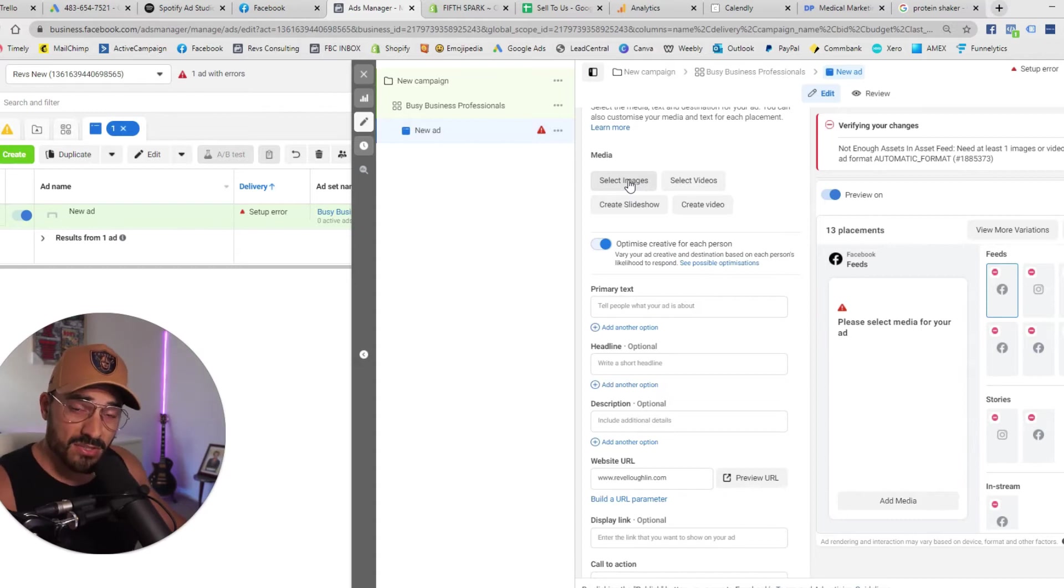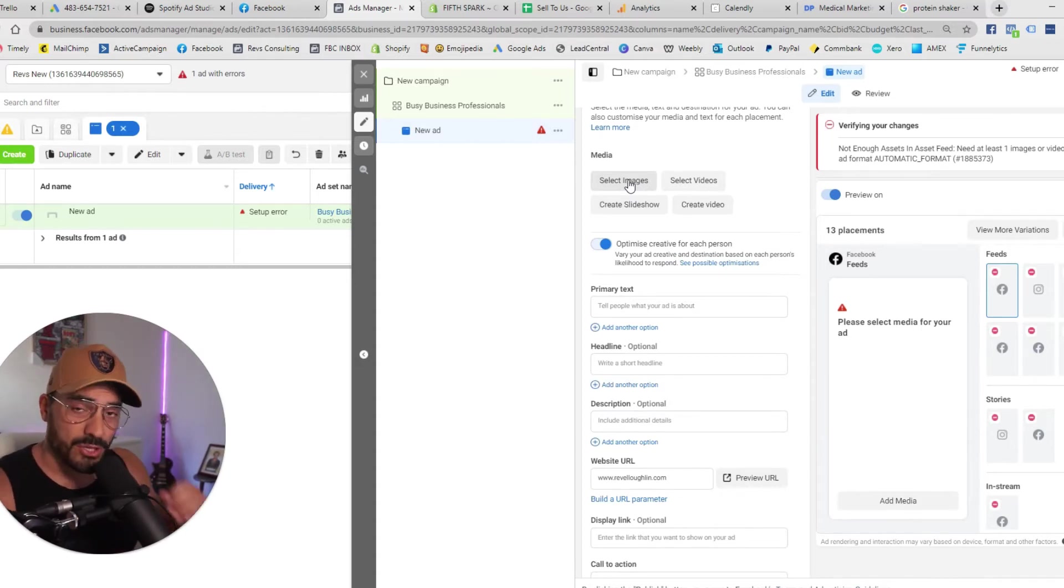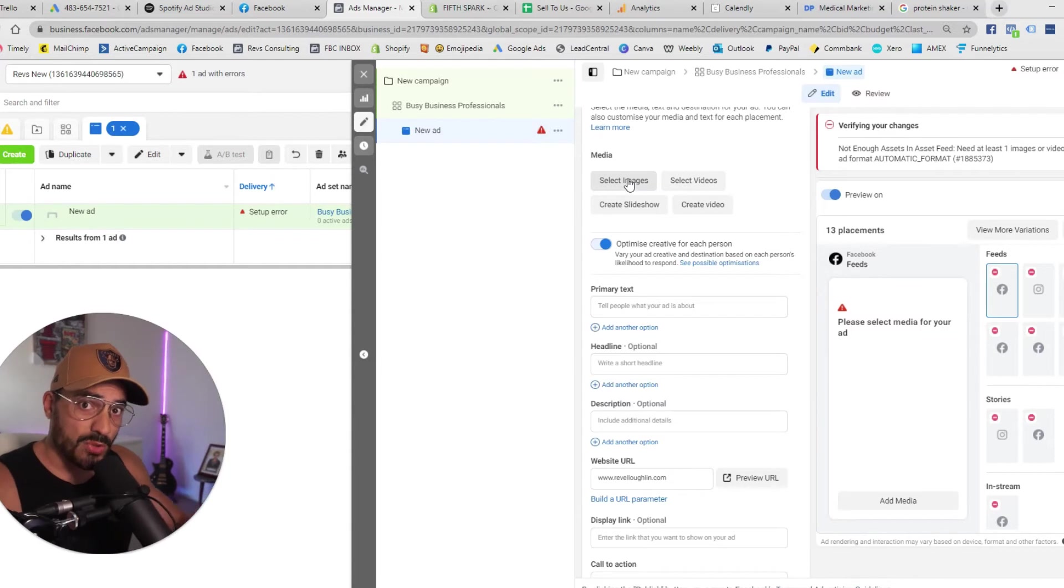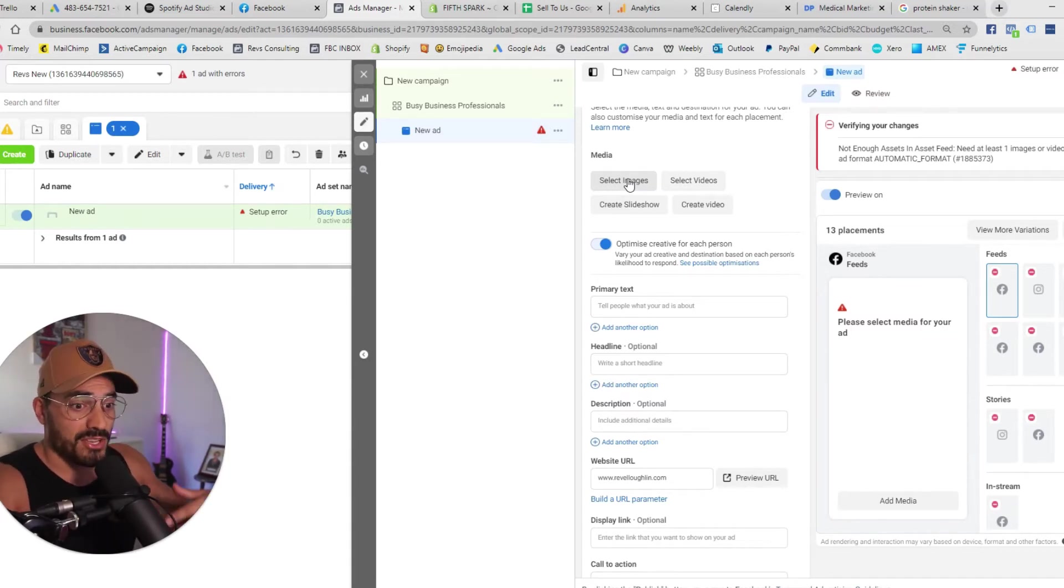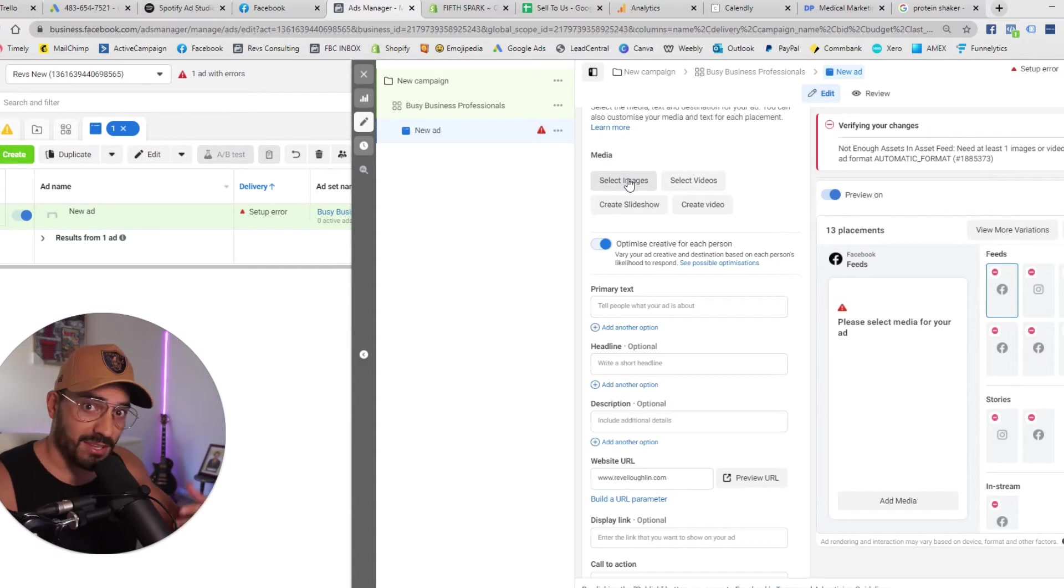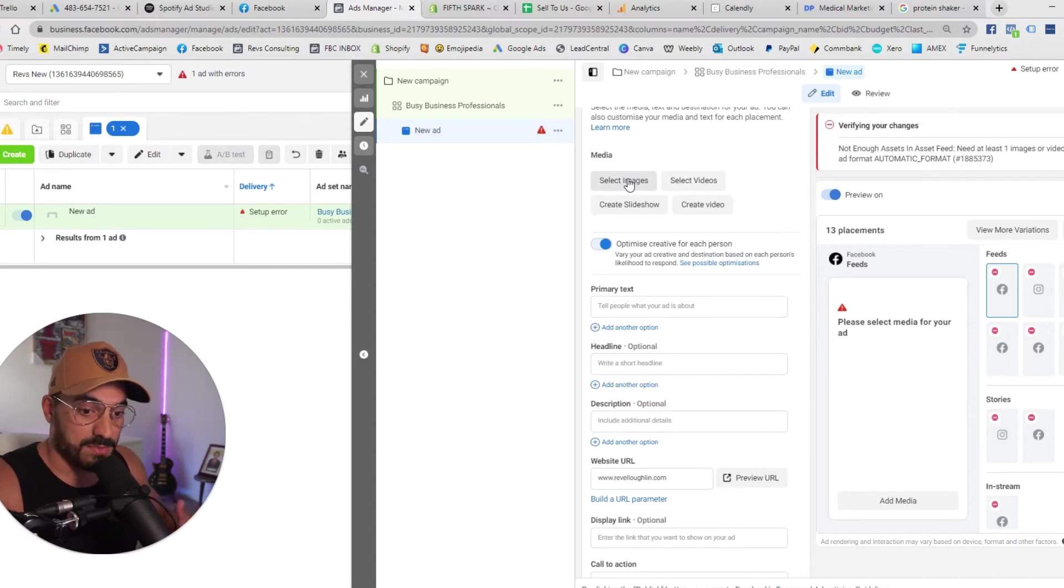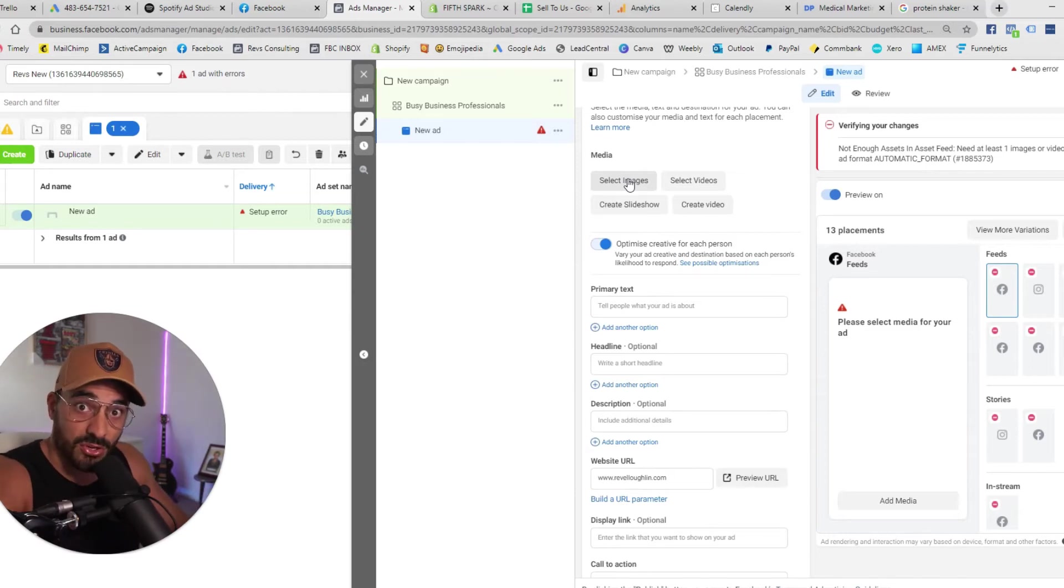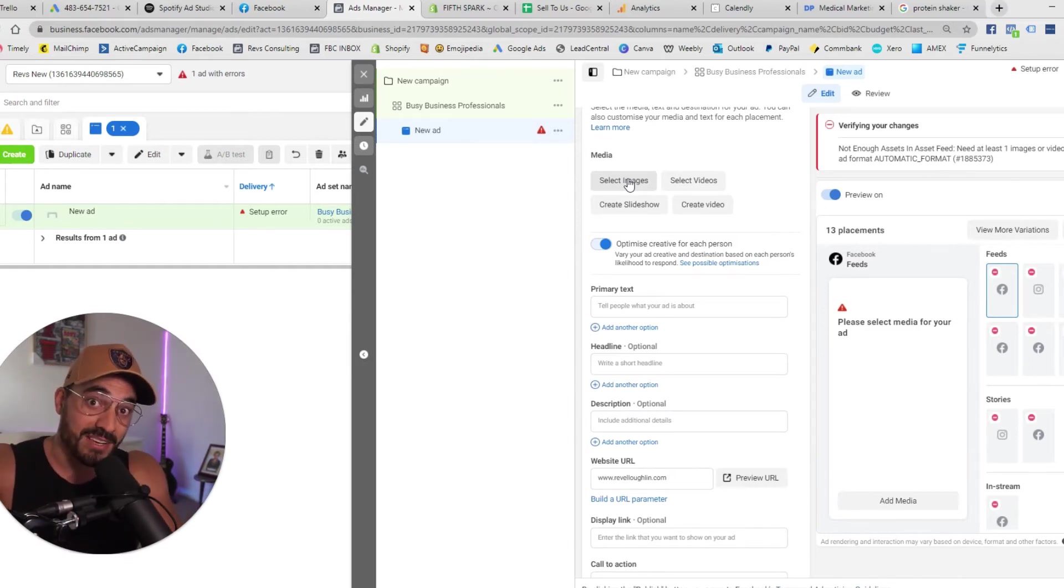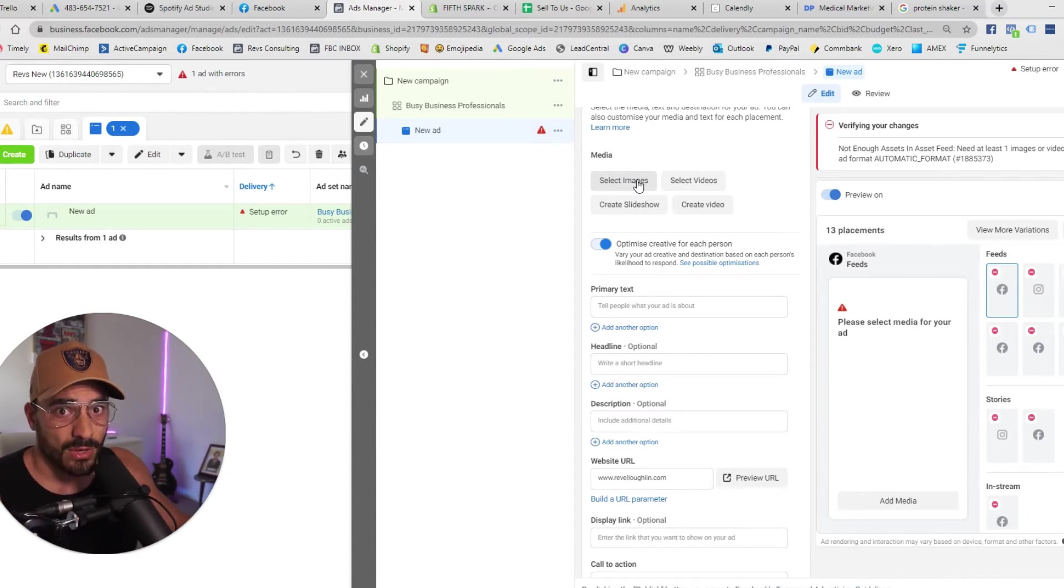Regarding images and videos I'd want at least three images or videos that are speaking directly to this avatar. So busy business professionals I'd want some images of you know professionals drinking from protein shakers you know I want them sort of frustrated I want them to kind of alleviate or present the solution of what this protein shaker solves believe it or not to this specific avatar. So I'll just select some placeholder images for now.